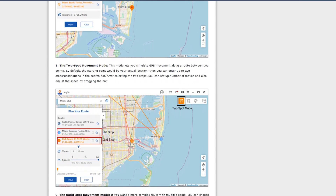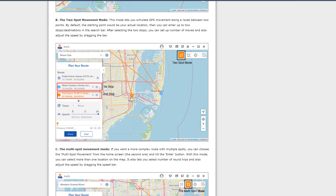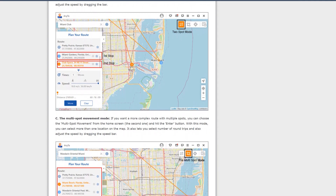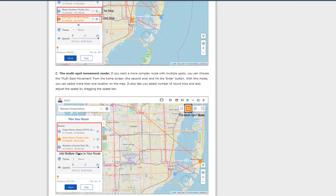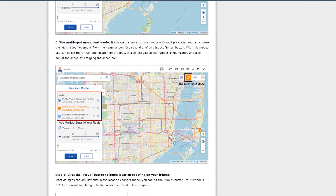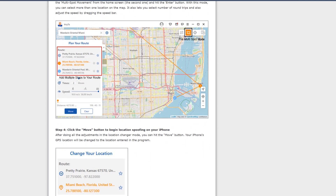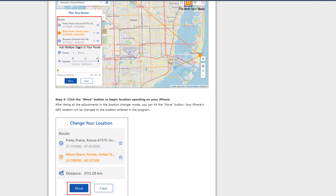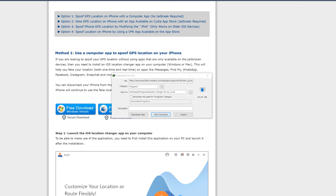I will show you that in a couple of minutes. You can also read a step-by-step guide on the website which I have linked in the description, covering how to use teleport mode, two-spot mode, and multi-spot mode. All the details are mentioned on the given site, from where you will also download the iMyFone application. Just download the application — the Mac version is available too if you are using a Mac.